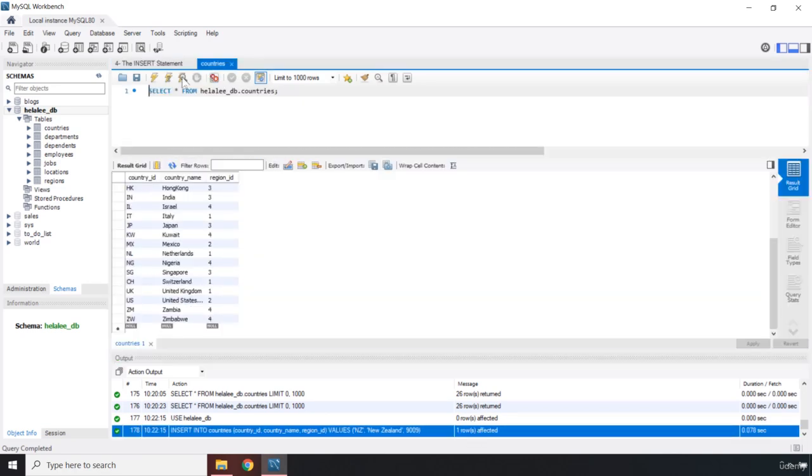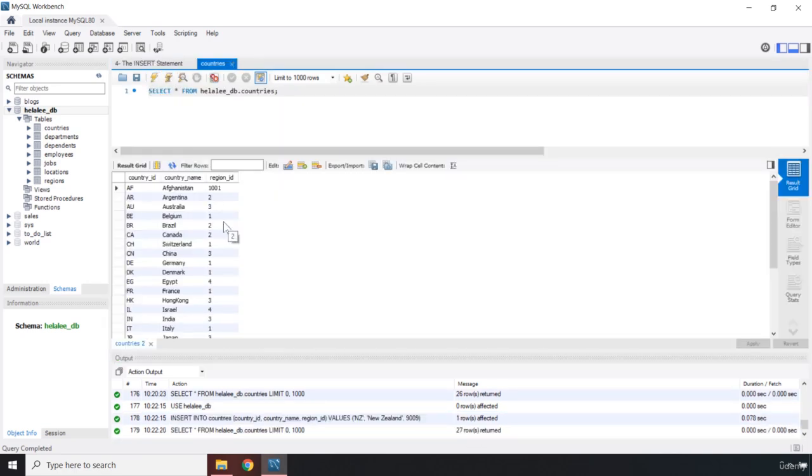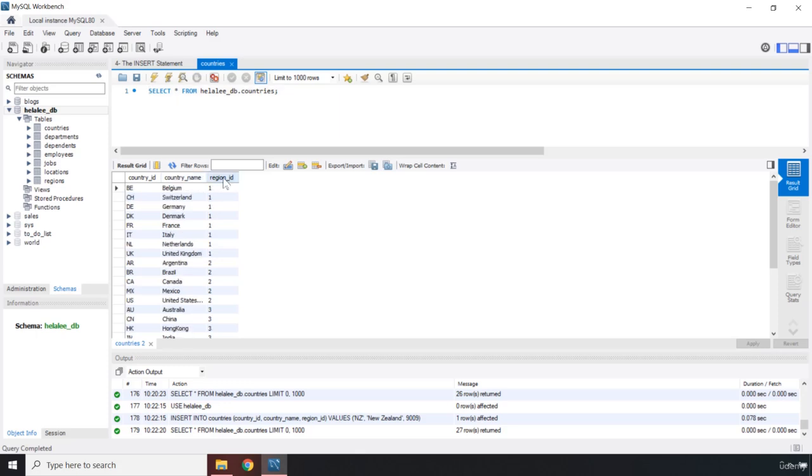And now you can see it says one row affected. If we come here, rerun this, look at that. There we go. So you can see NZ New Zealand 9009.